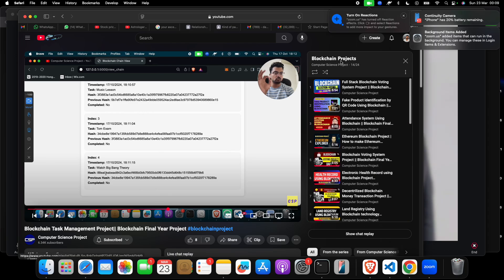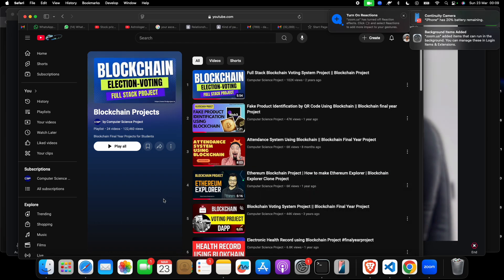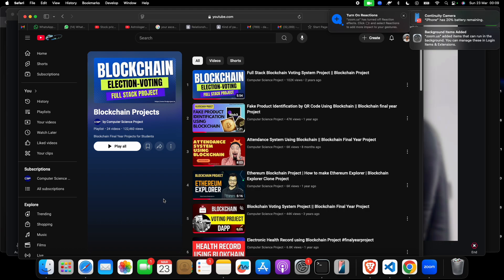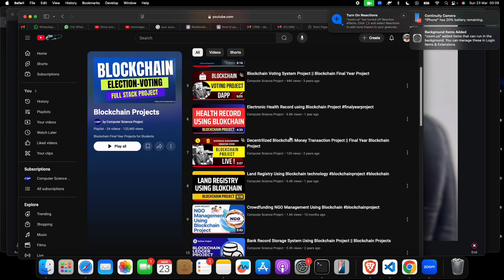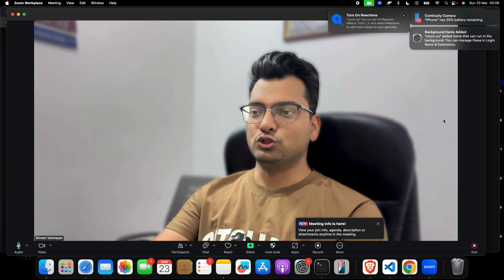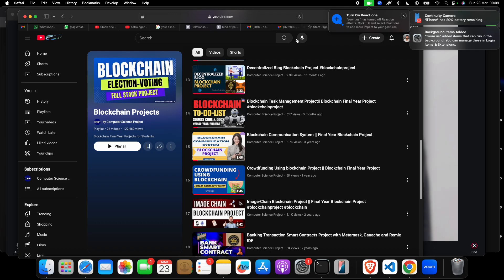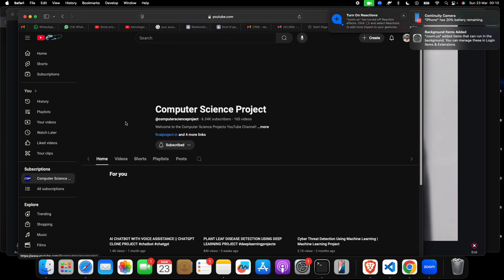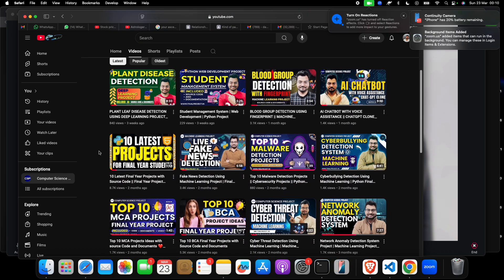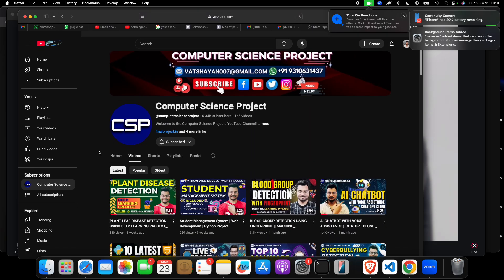If you want project documents, code, and everything, you can reach out to us and we will provide contact links. Or you can watch this video for free, get the idea, and make a new project yourself to get good grades. Also explore this YouTube channel — Computer Science Project — which has lots of projects on machine learning, data science, blockchain, cryptography, and more.